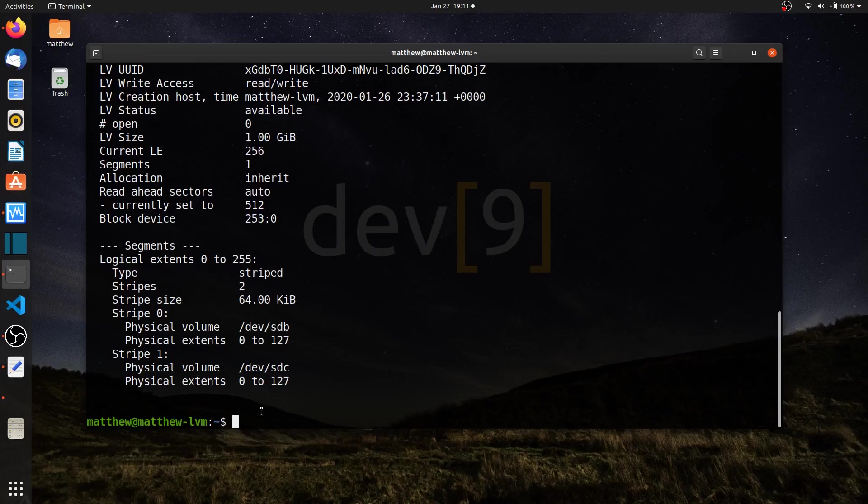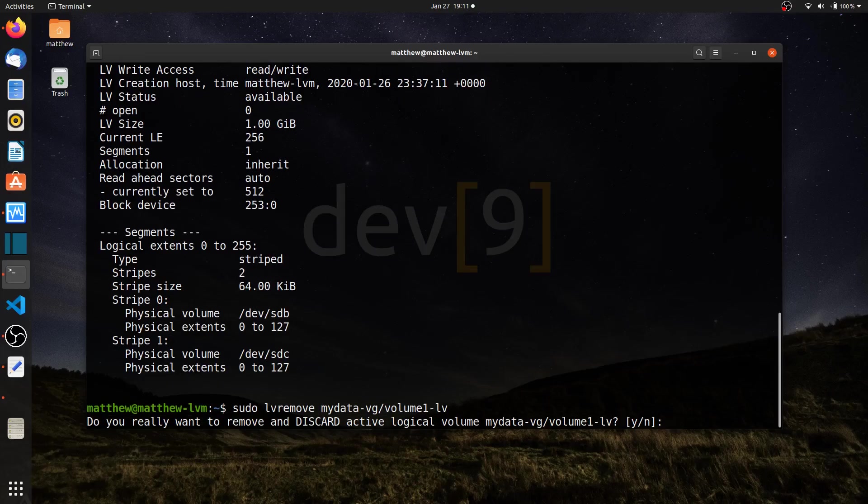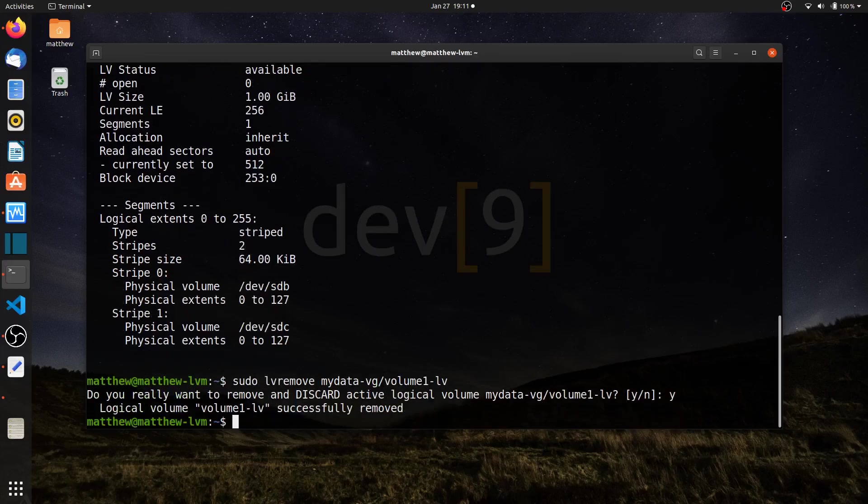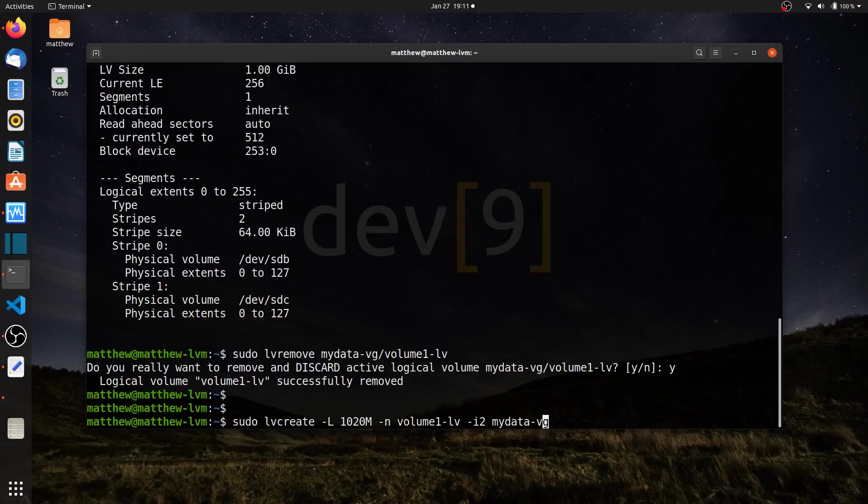I like to have a little bit more control whenever I create my logical volumes. So I'm going to remove this one. Sudo LV remove my data VG volume 1 LV. And let's recreate this. I'll have to hit Y here to get rid of that. Let's go back to the command I used and make some changes.